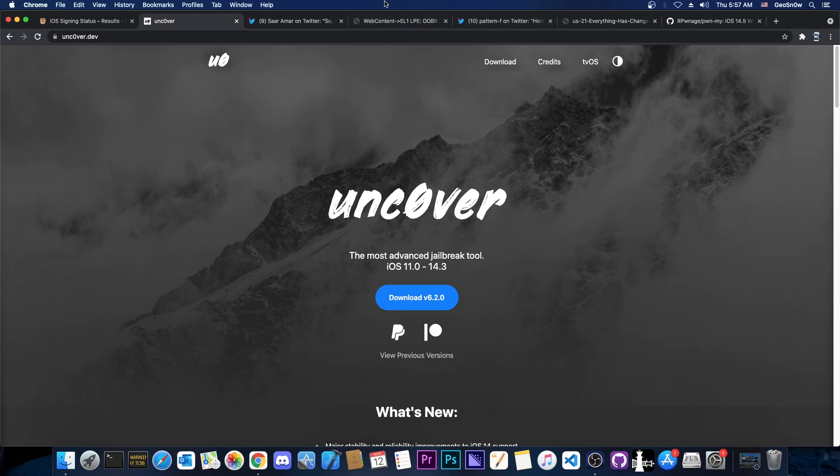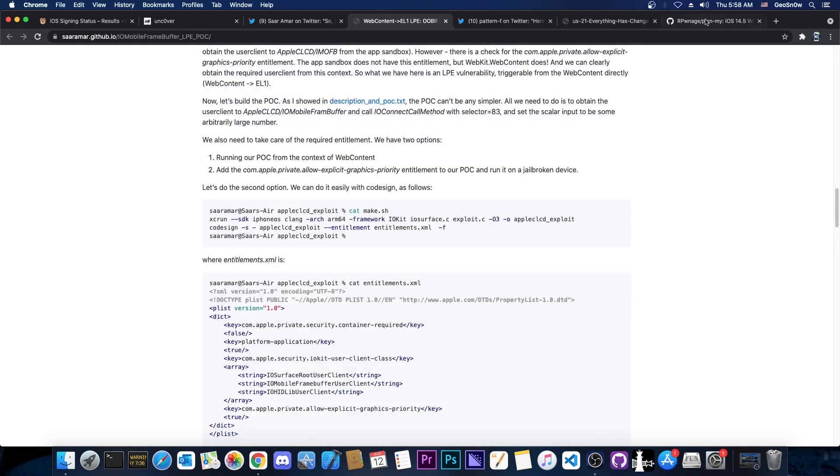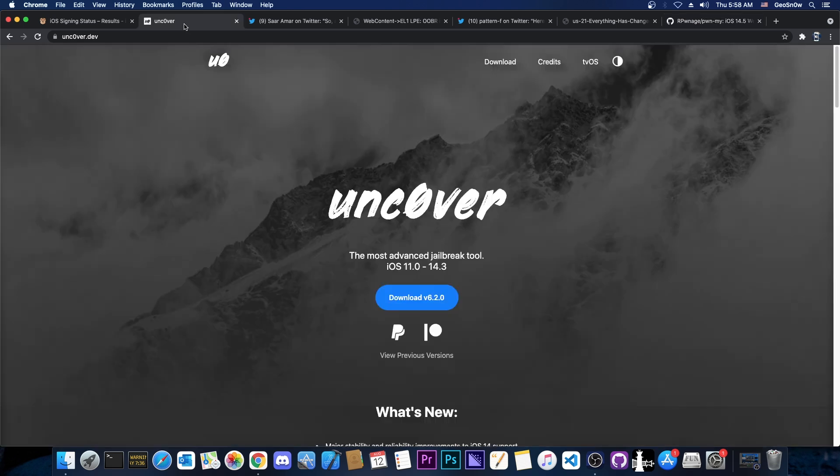However, if you are an Unc0ver user waiting for Unc0ver to be updated for 14.5, 14.4, 14.6, 14.7, it's probably going to take more time because the vulnerability that was released, this one here, is usable for Pwn My, which would be a jailbreak that doesn't require any IPA or applications or signing. You just go to Safari, open a website, jailbreak and that's it. This one could be updated with that vulnerability.